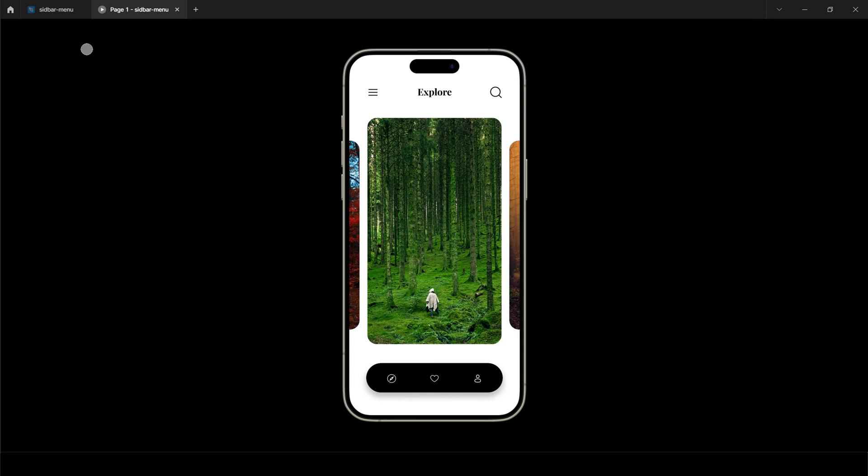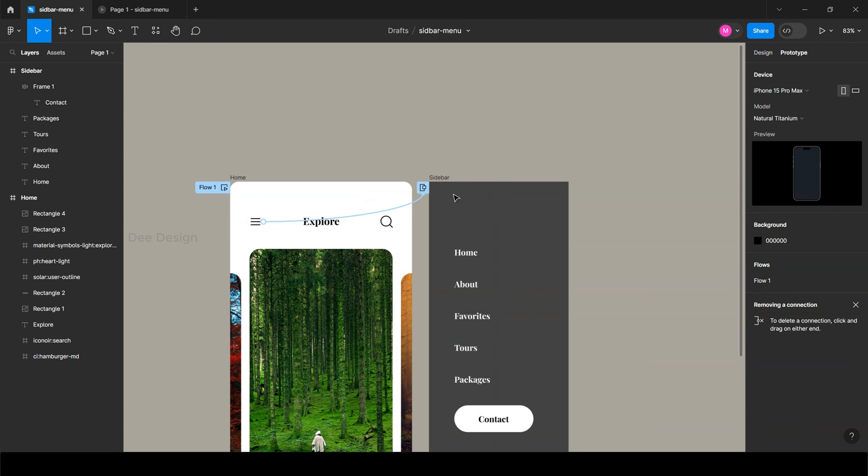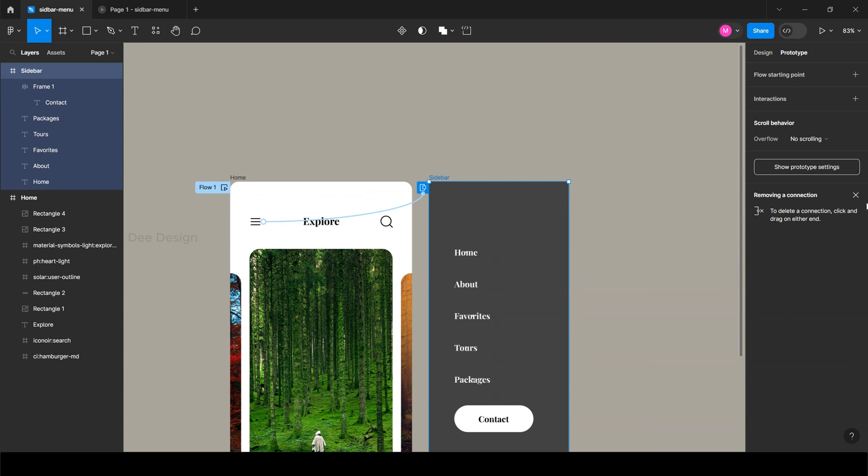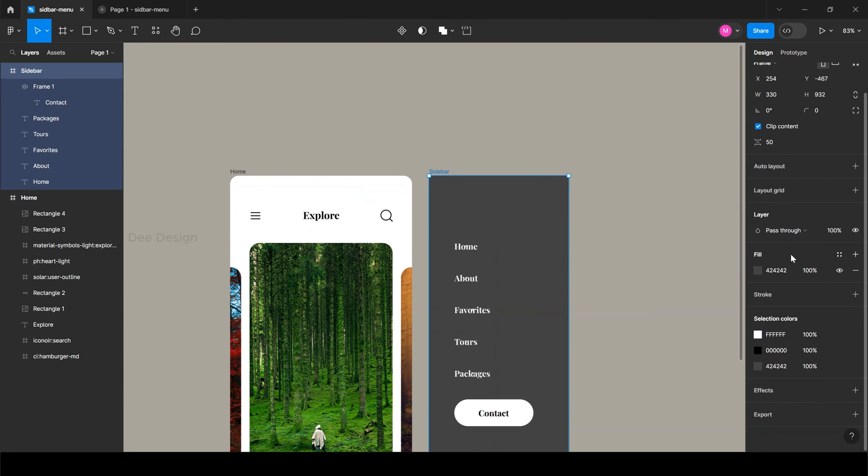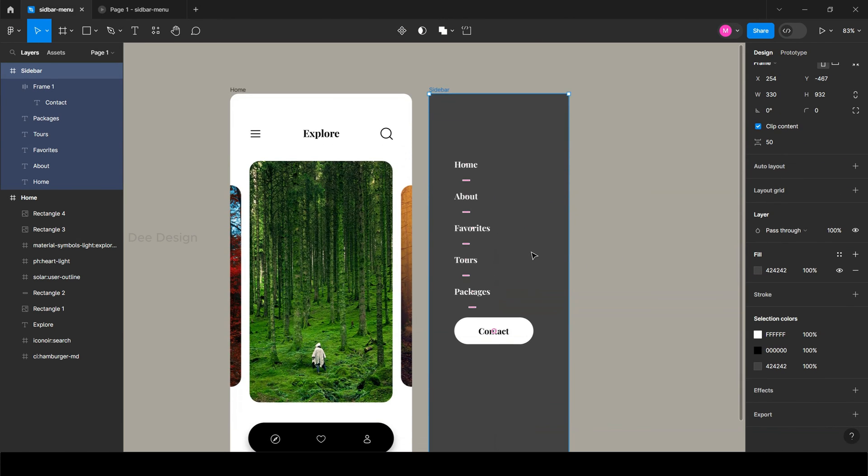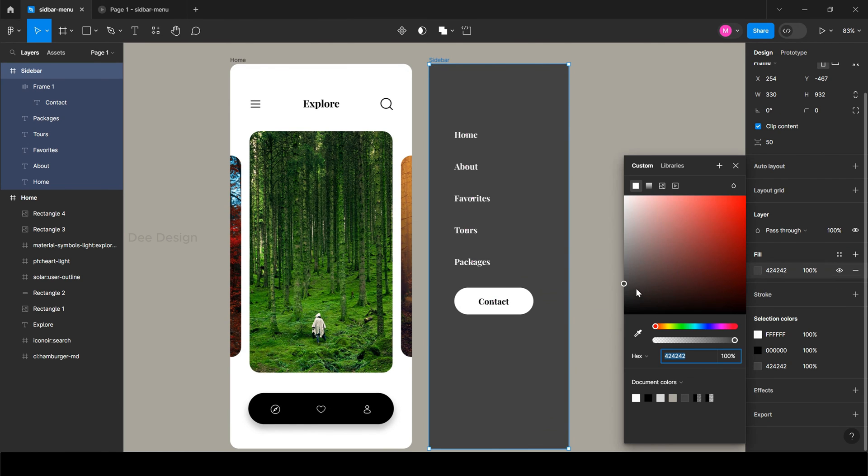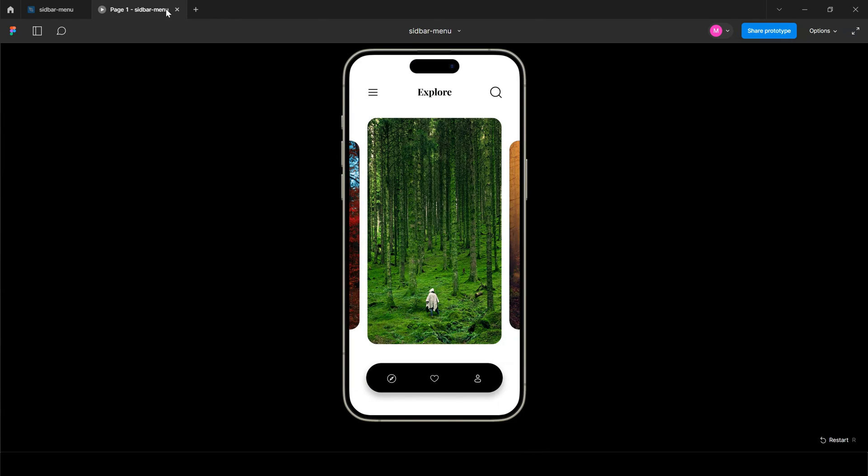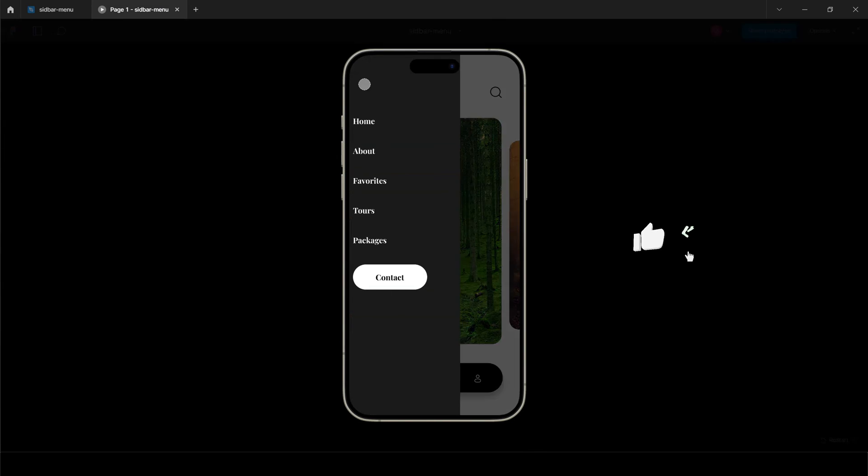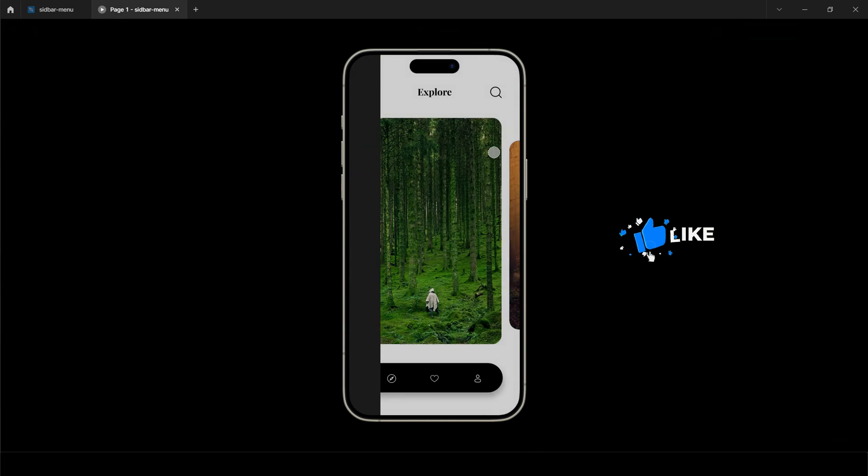I think we can change the sidebar frame color a little darker so that it will be more prominent. Yes, now it looks great.